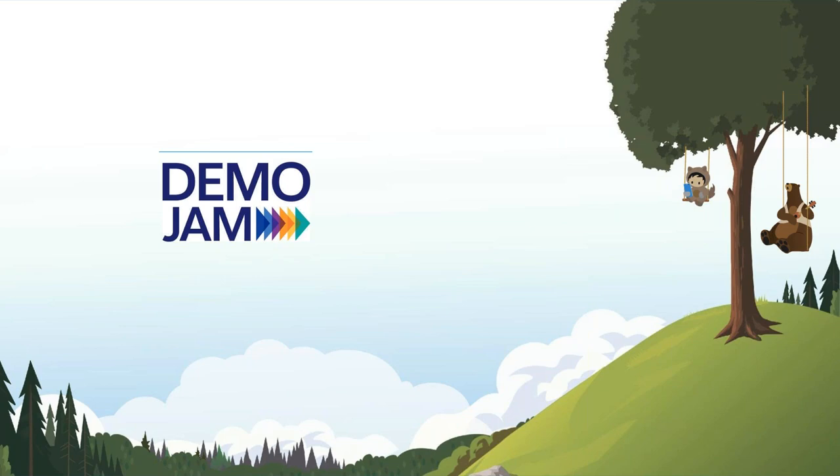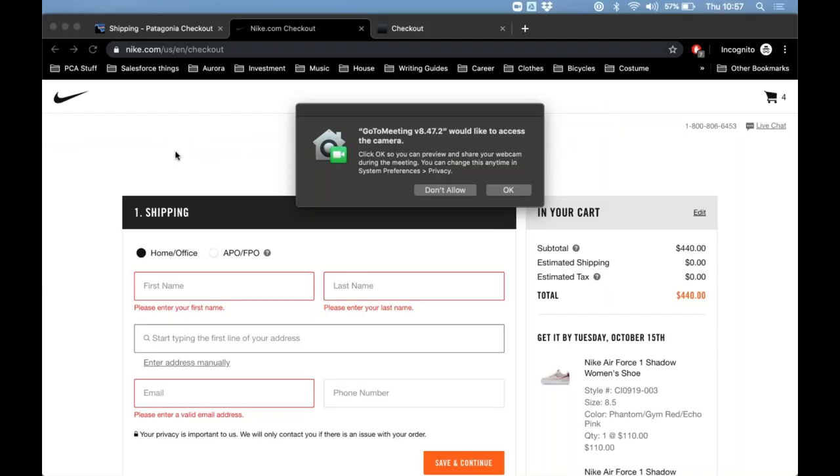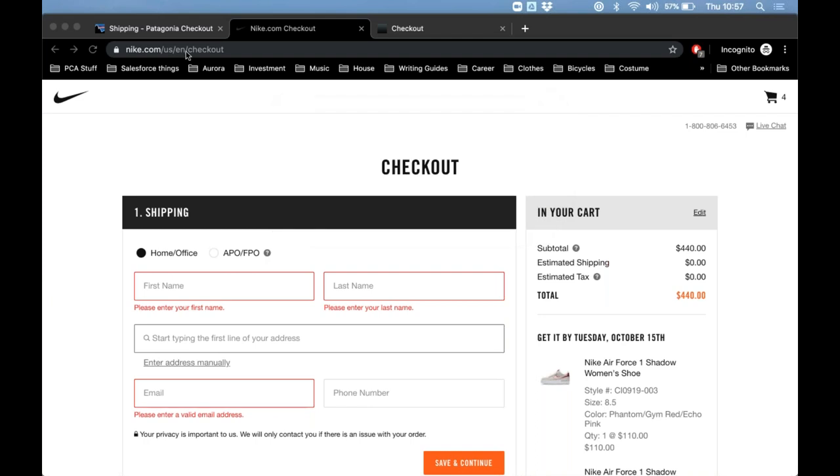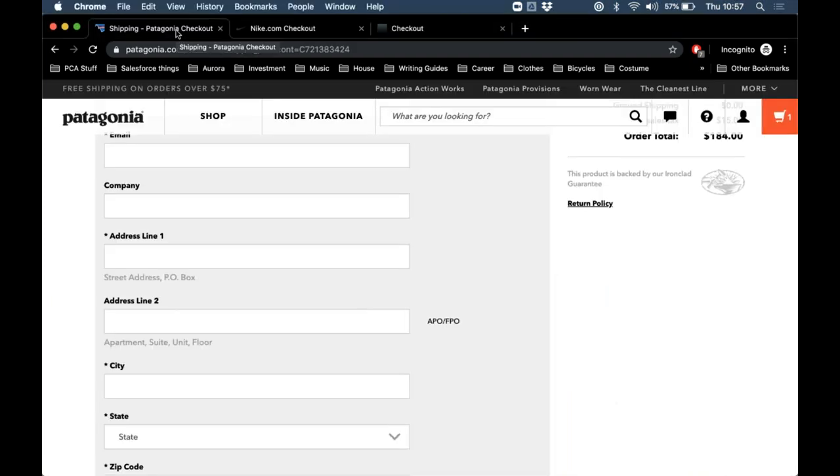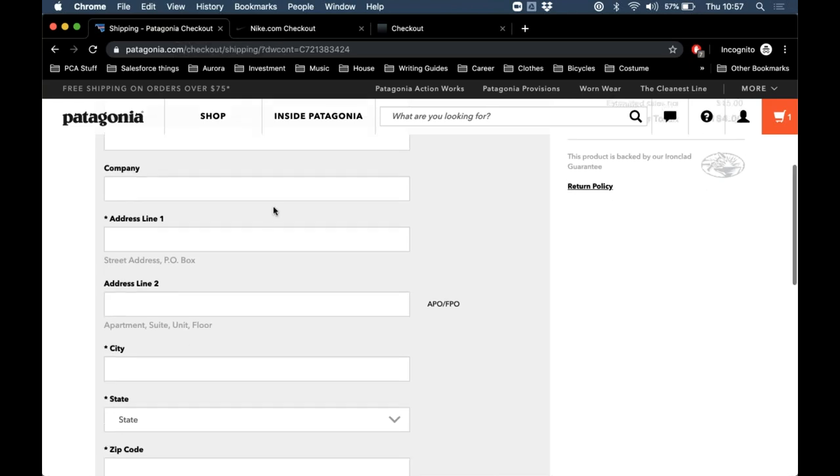Next up is Locate. Locate is a fully global type-ahead address verification solution to both reduce costly failed deliveries and improve conversions. Tom Mucklow is their partnerships manager and he will be doing the demo. Tom, are you ready? I am ready. Can you see my screen? I can indeed. Time starts now.